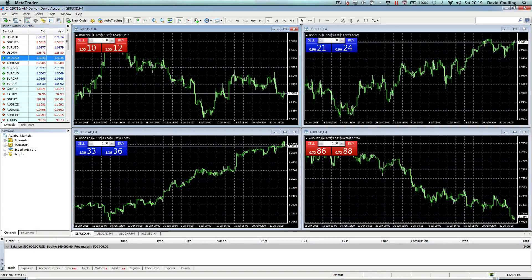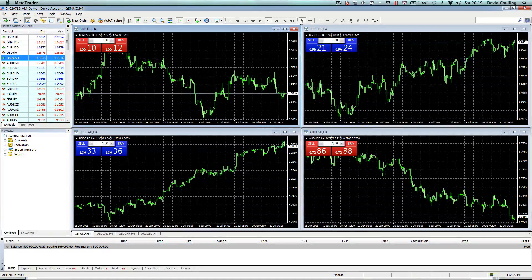Hello and welcome to the first in a series we've created to explain how to use the MT4 MetaTrader platform. What you see here is very typical once you've downloaded and installed the platform, either to your laptop or to your desktop.